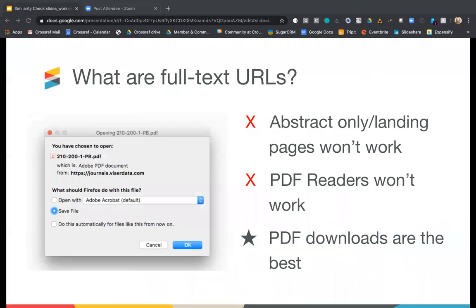A full text URL must point directly to the full text content. Providing a link that just shows the abstract of the article won't work for indexing — a link to the download or the HTML of the full text is required. A URL can't point to the article landing page, even if the content is available via a link on that page. Additionally, providing a link that shows the article in a PDF viewer also won't work for indexing, as Turnitin isn't able to index content in that format. You'll need to provide a link to either the download or the HTML of the full text.